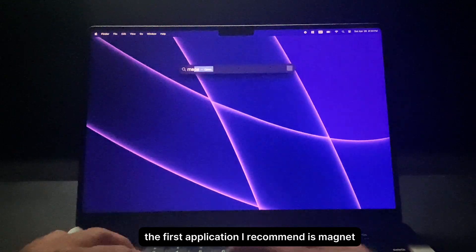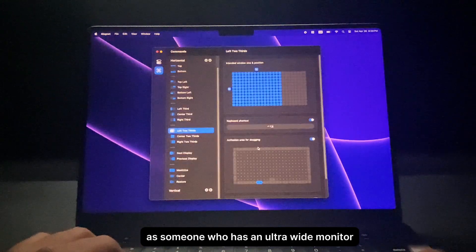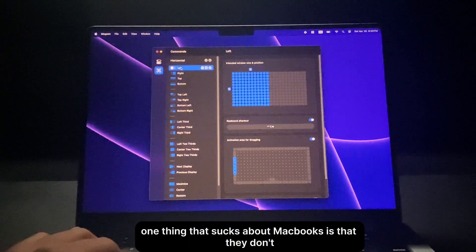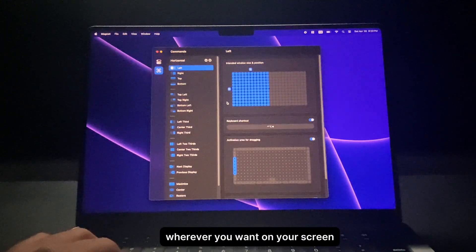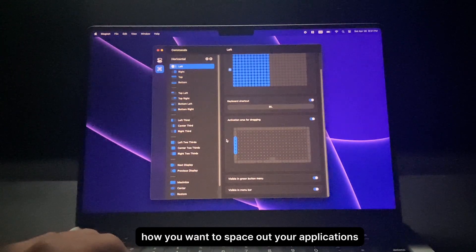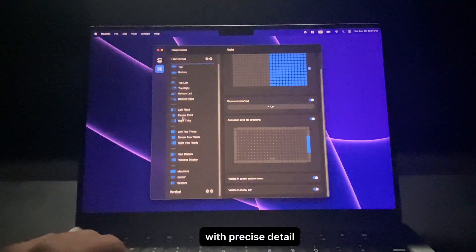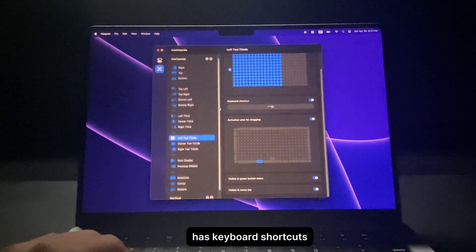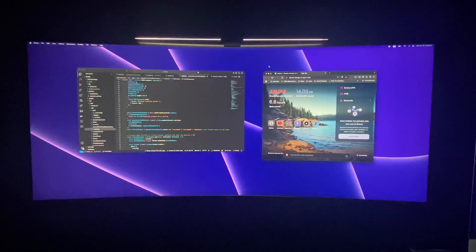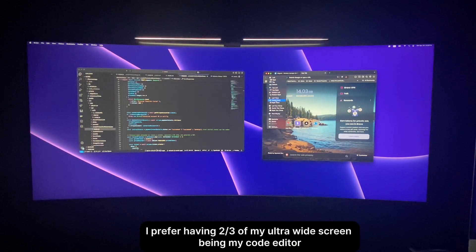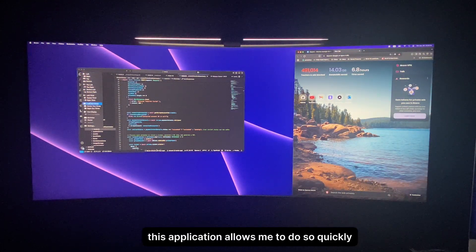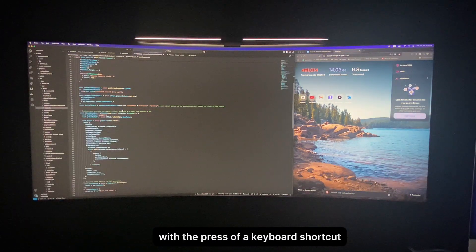The first application I recommend is Magnet. As someone who has an ultrawide monitor, this is one I can't live without. One thing that sucks about MacBooks is that they don't support auto-snapping of applications like you can on Windows. Magnet allows you to customize exactly how you want to space out your applications with precise detail. Each configuration has keyboard shortcuts to quickly set up your applications. Personally, I prefer two-thirds of my ultrawide screen for my code editor and the remaining one-third for a web browser.